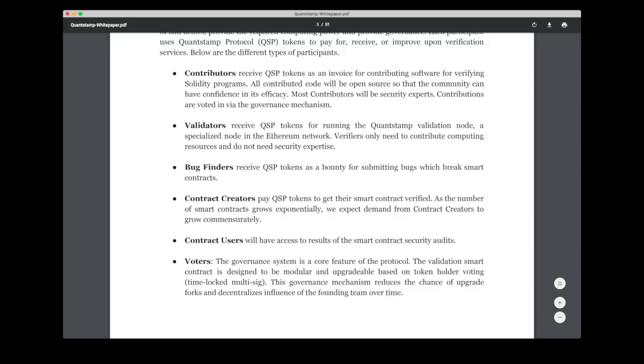And then we also have these voters. So the Quantstamp protocol is built in a modular and as I mentioned before, upgradeable way. But in order to apply these upgrades, there is an inherent governance protocol where the voters are actually the token holders. And in this way the power always resides at the users or holders of the token.